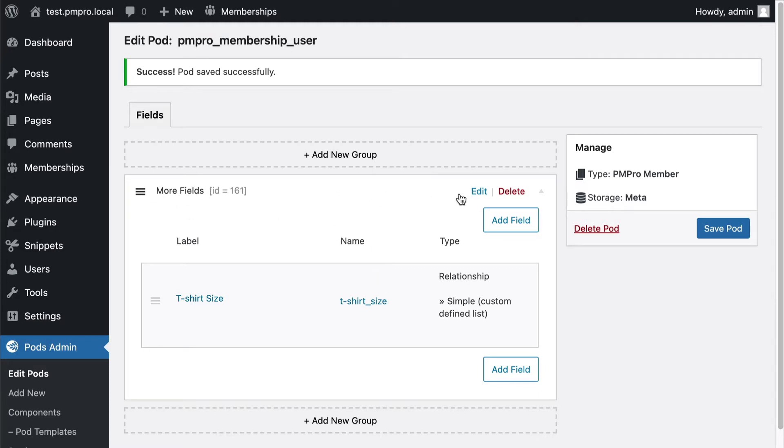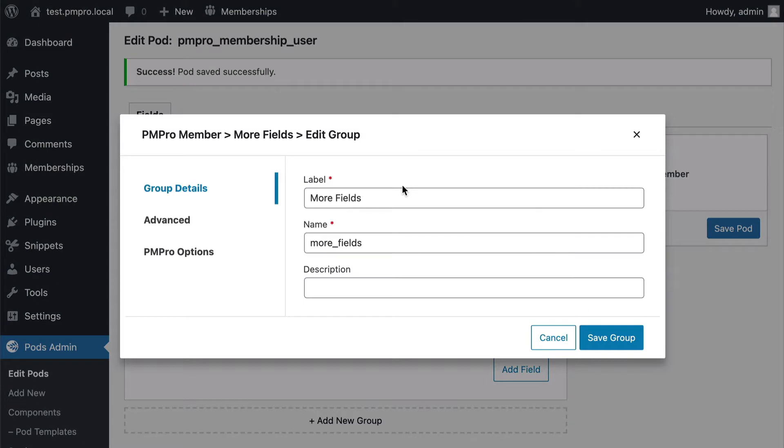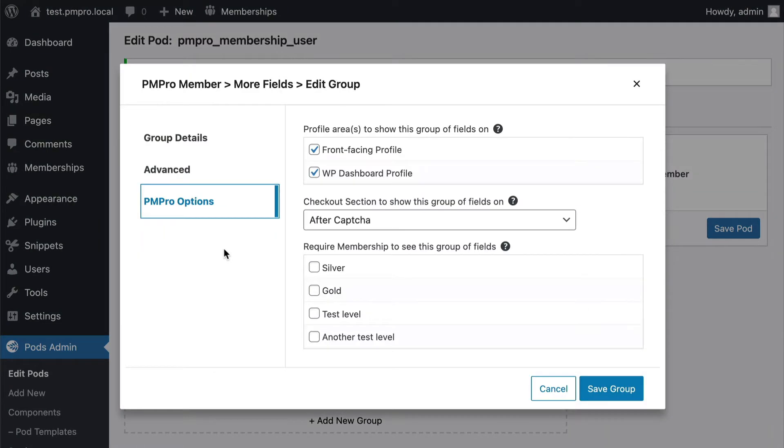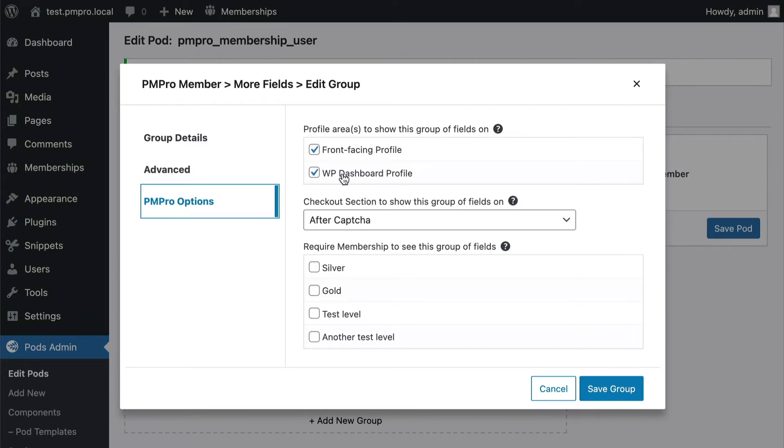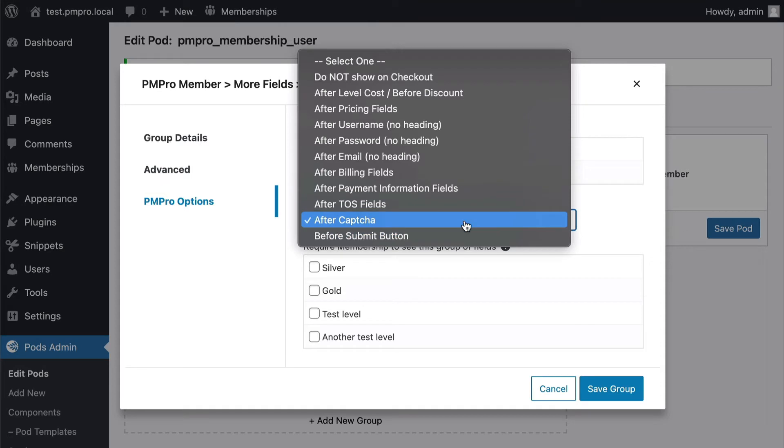I'm going to go ahead and go here to PM Pro options and this can define where it's going to go. So is it going to be the front-facing profile or maybe the dashboard profile? I want to make sure it's in both so I'll go ahead and save that. And I can also choose whether or not it shows in any checkout.